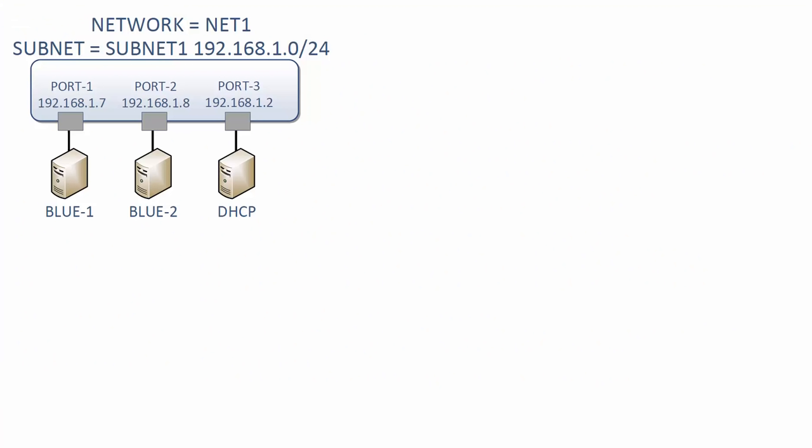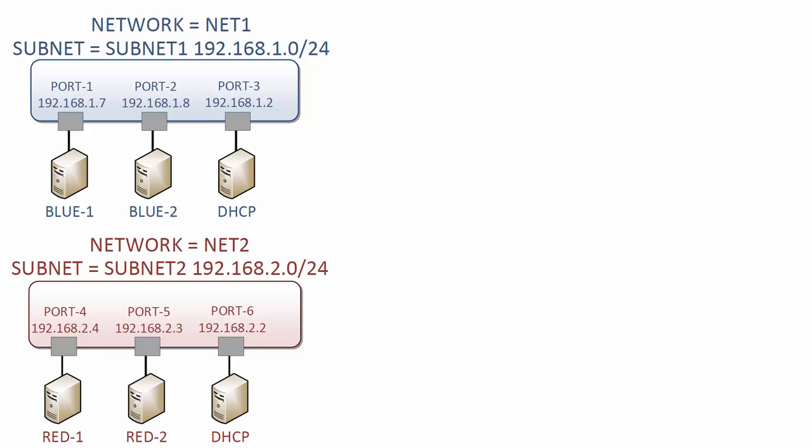Back in the diagram, we see there are now two networks, Net1 and Net2. However, the two networks are logically separated from one another. The VMs have no way to have their traffic routed to one another. To have a routing path, we need to launch a virtual router.